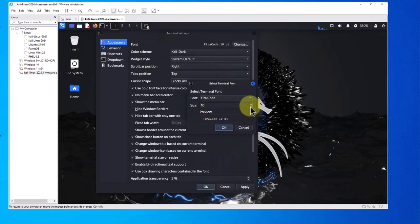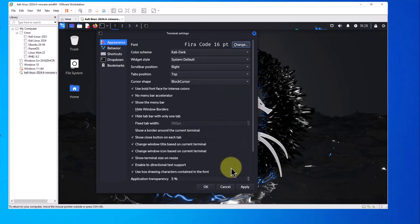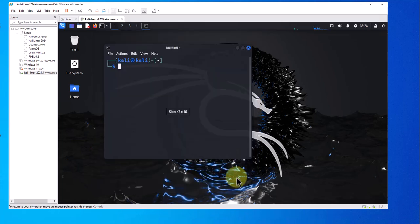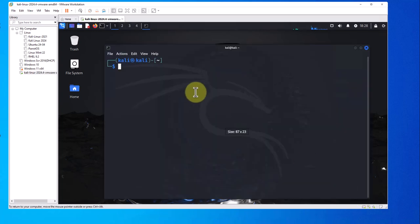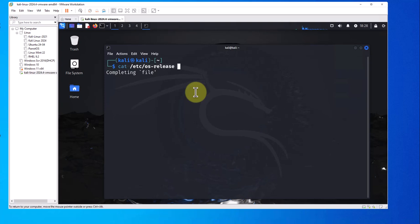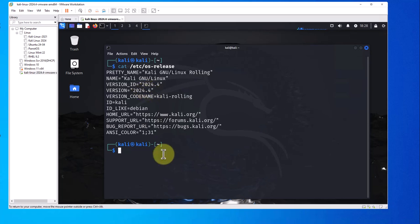Let's change the font size to 16, apply, okay. We can check the version. As you can see, the version is 2024.4. You can check if you have a valid IP. We have a valid IP and we should have internet access.